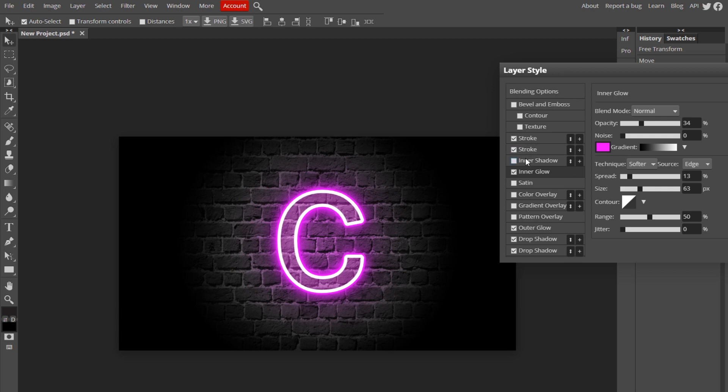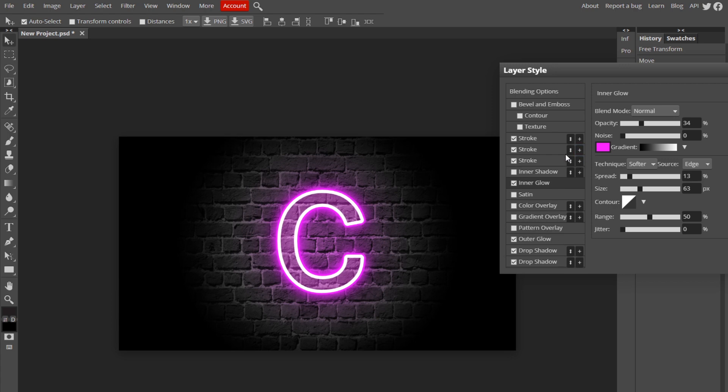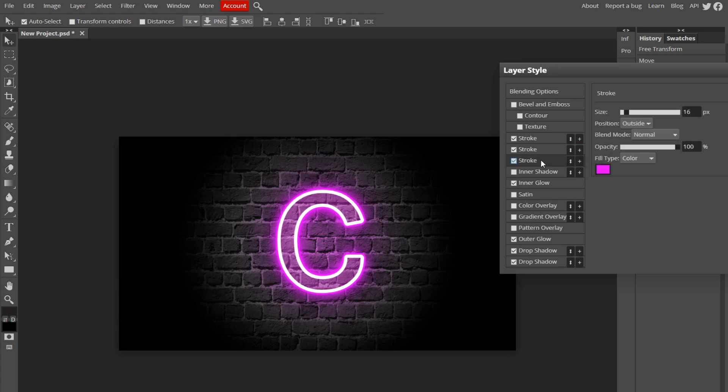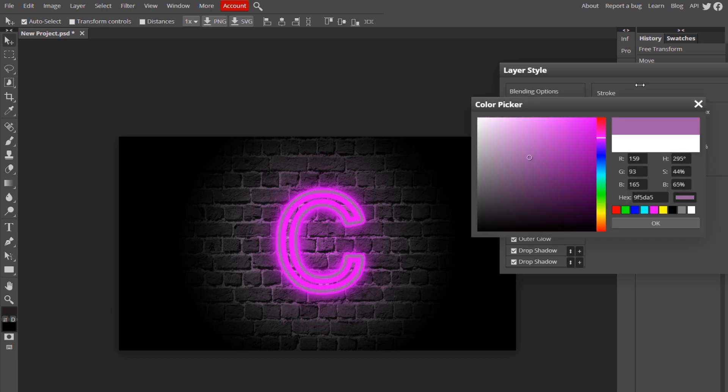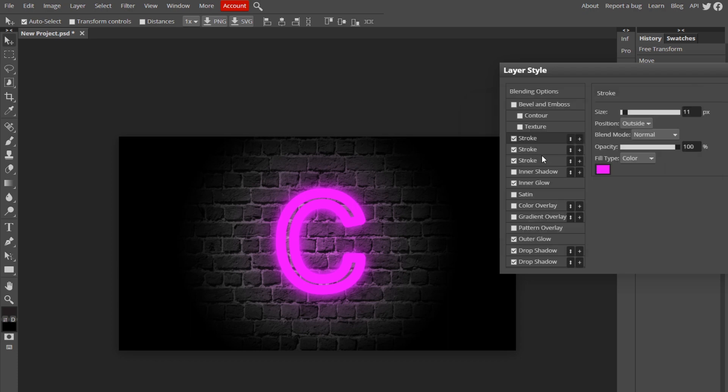Now what we're going to do is we're going to add another stroke, so click the little plus sign. But this time this stroke is going to be positioned on the inside. And I'm also going to go up to our first stroke and change the color to purple so it blends in. But I'm going to make this a little bit smaller to where it looks like the outline or something.